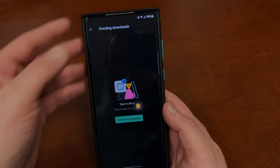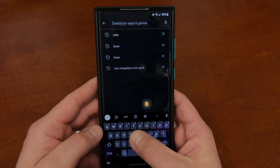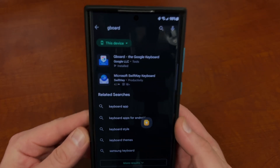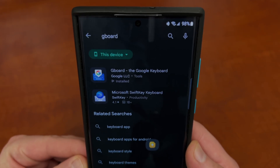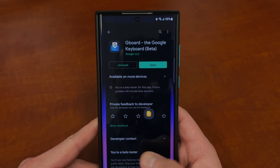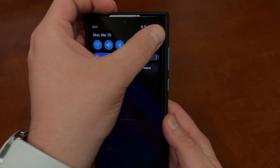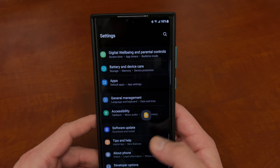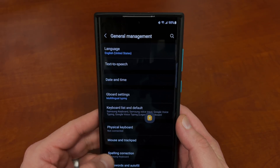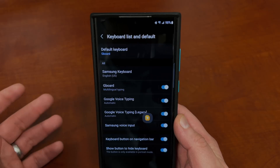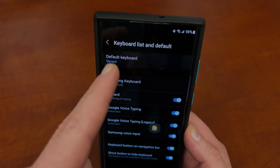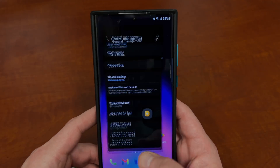First of all, it is not installed on your device by default, so you'll need to go over to the Play Store and search for it. You can just type in Gboard and you'll find it right there — Gboard, the Google keyboard. Once you install it, go into the settings menu, go down to general management where you'll see the different keyboards, and you can enable it as your default keyboard. In the keyboard list and default, you can see I changed my default keyboard to Gboard. Of course, the Samsung keyboard is the default out of the box.